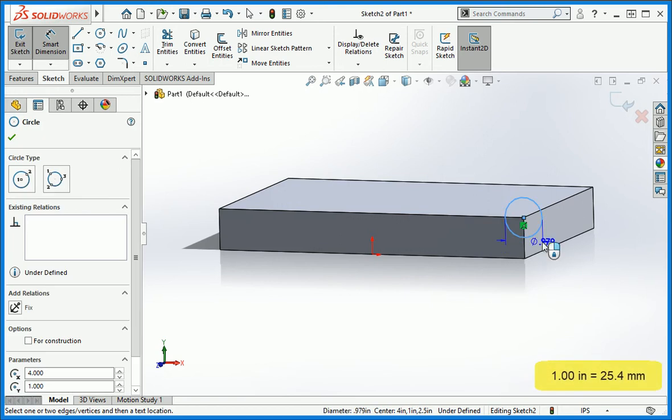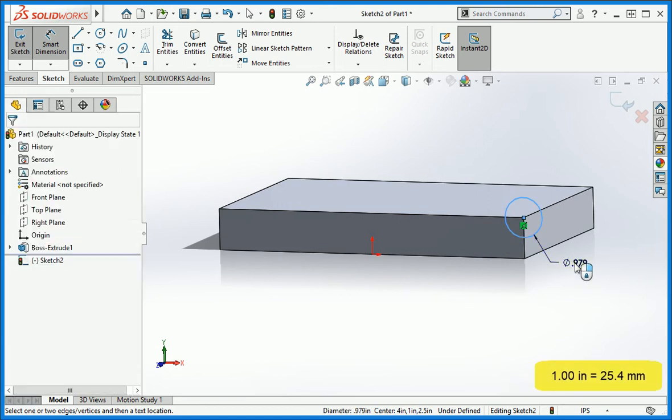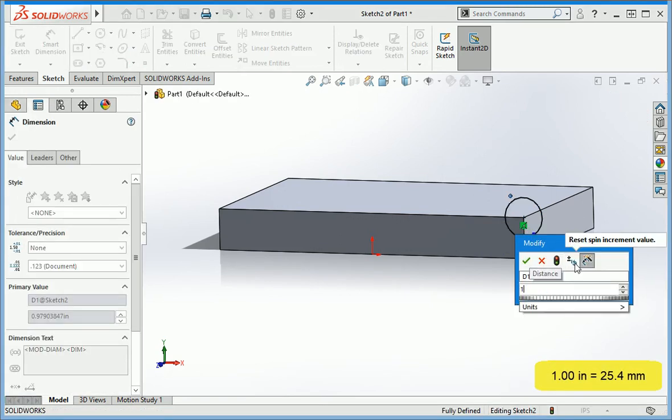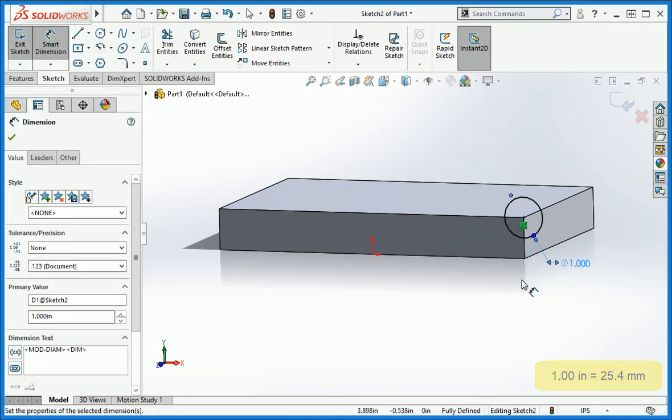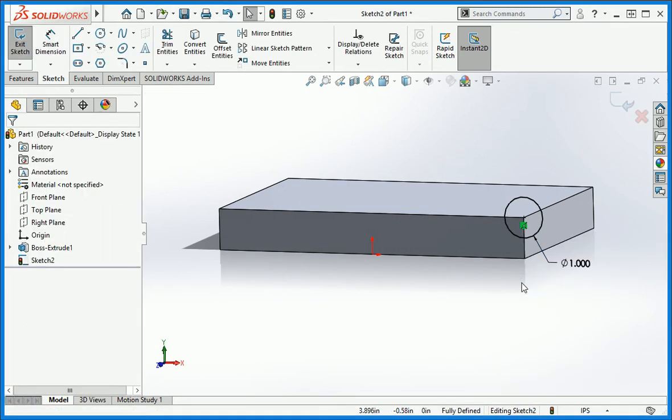Set the diameter of the circle to 1 inch and then confirm that the sketch is fully defined. Now close the sketch.